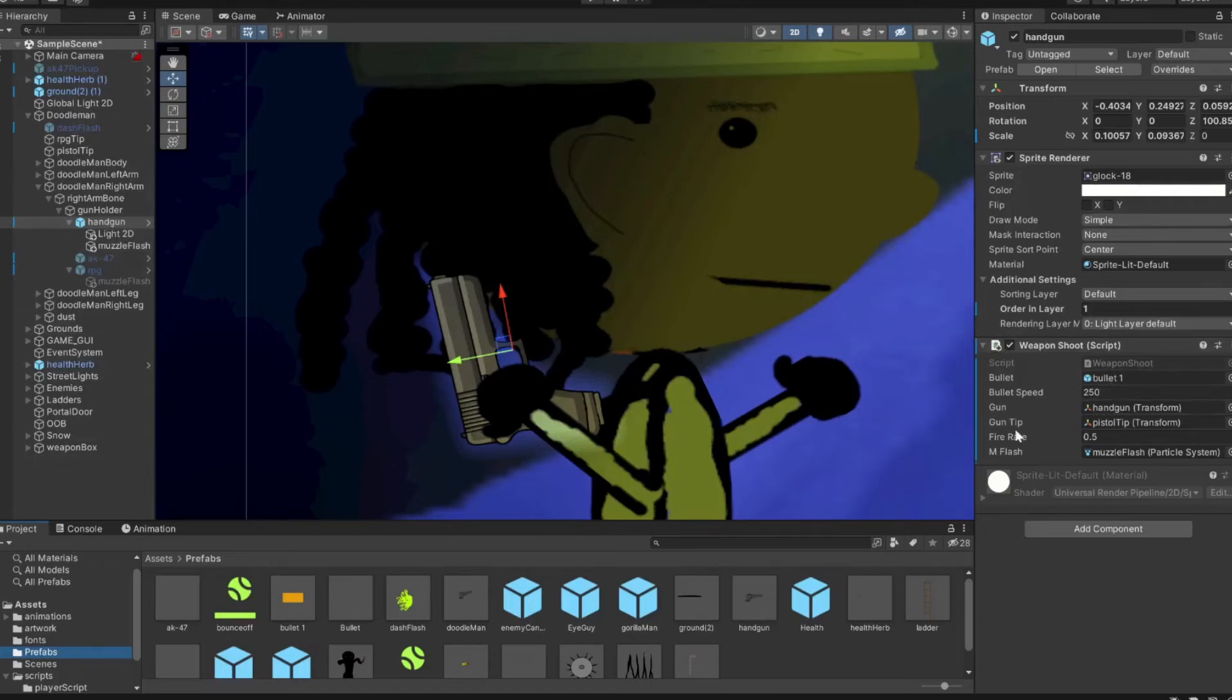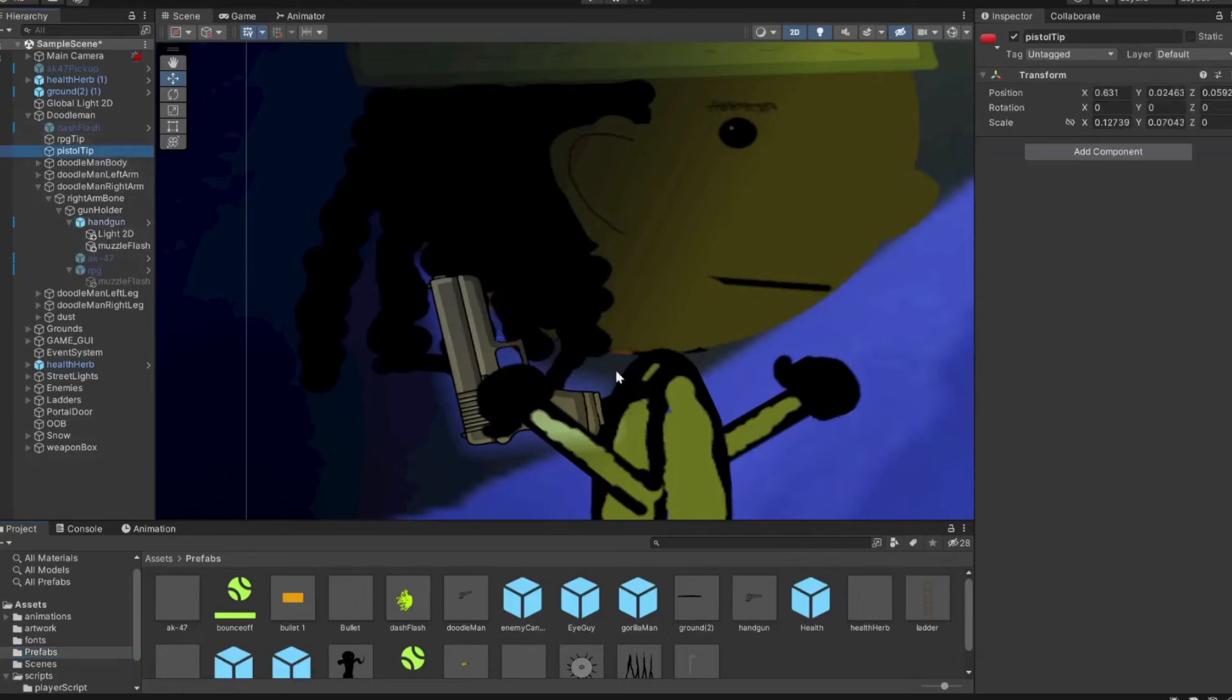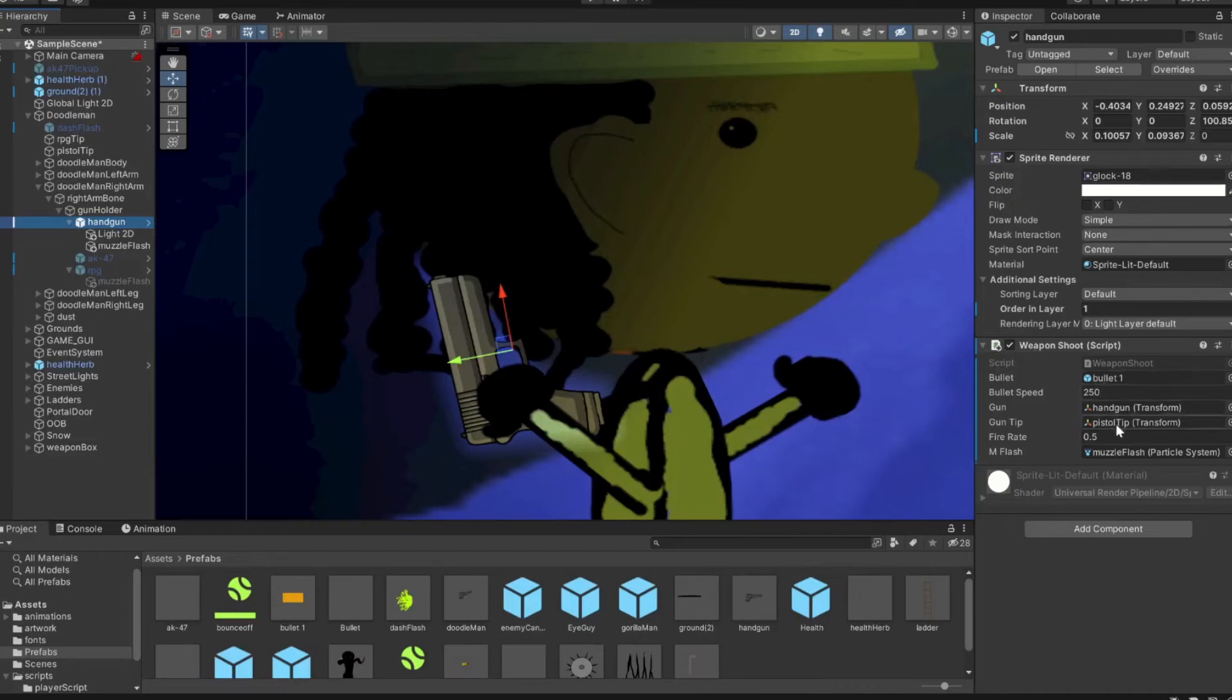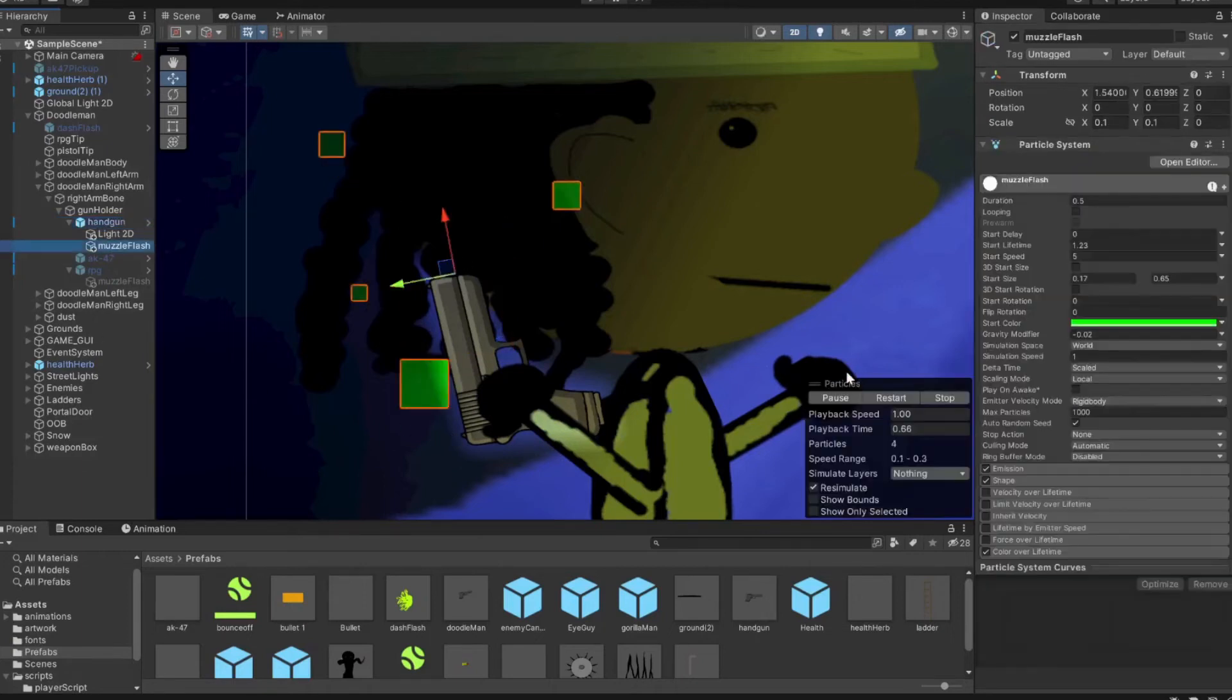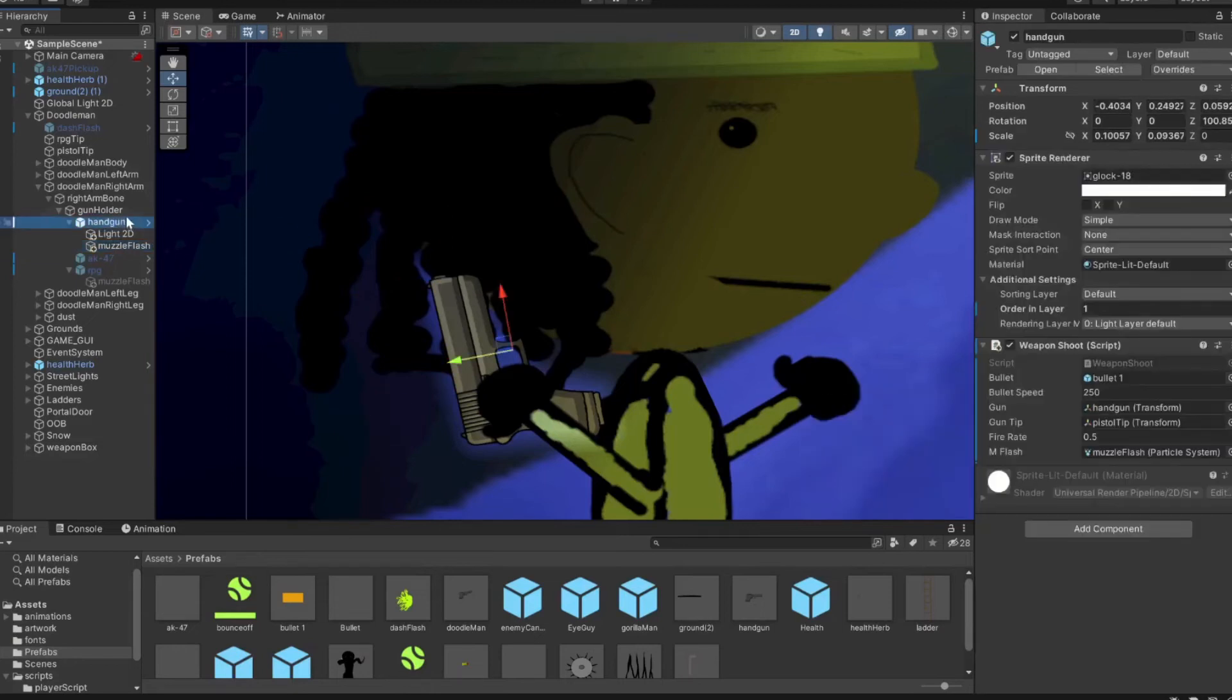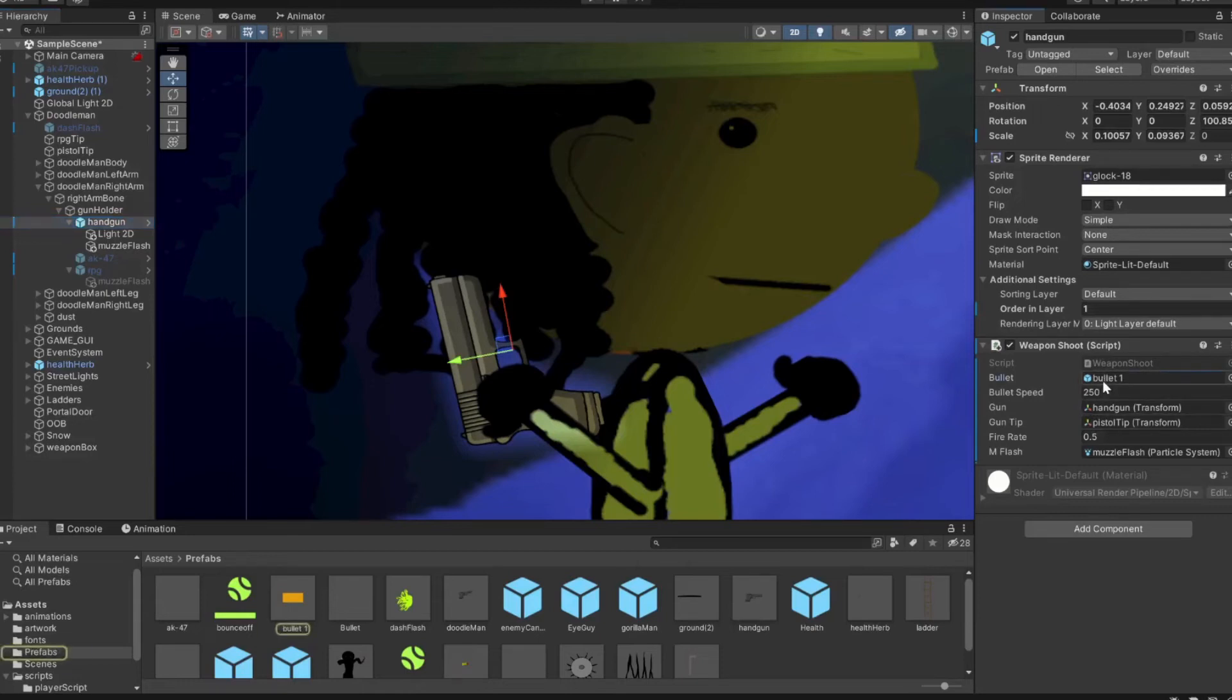Set the fire rate so you can't just spam bullets. And then drag in that muzzle flash. You can kind of see how the code was set up with the parent and the children. The muzzle flash is a child of the handgun, the Doodle Man Player is the parent of the gun holder.